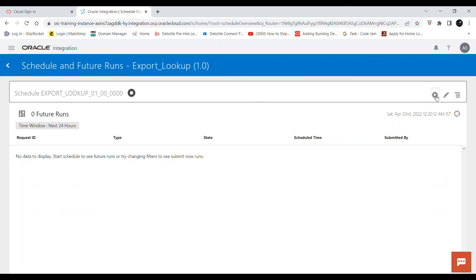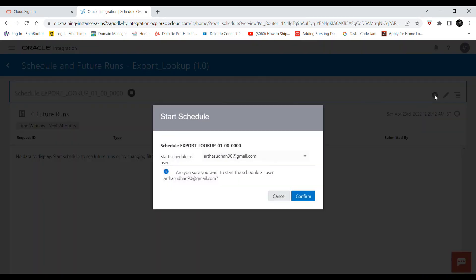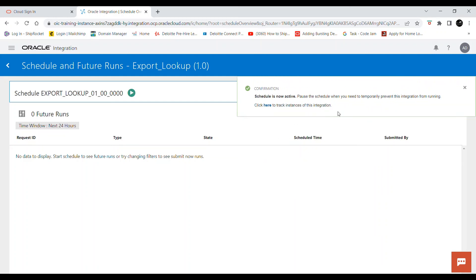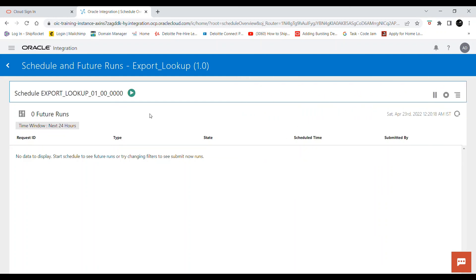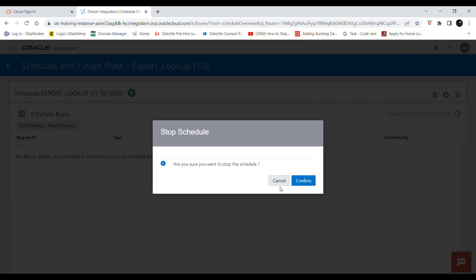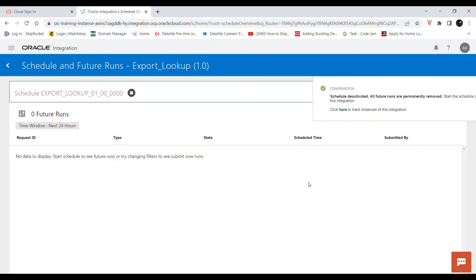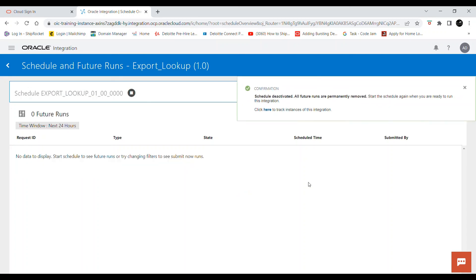Let me start the schedule now — the schedule is started. If you want to stop the schedule you can click the stop icon. That's it for today. Thanks for watching — if you find this video useful please like, share, and subscribe to Oracle Cloud Learnings. Thank you.